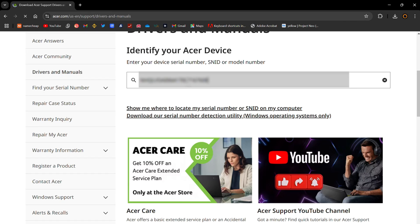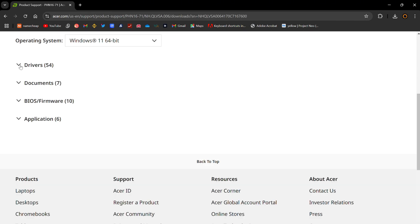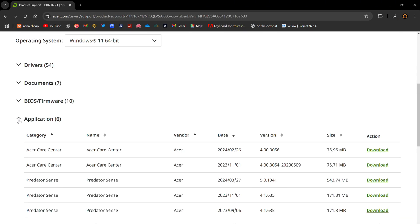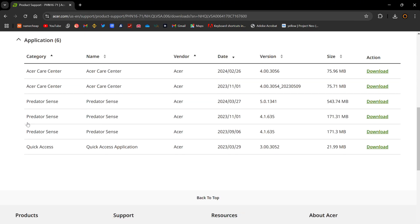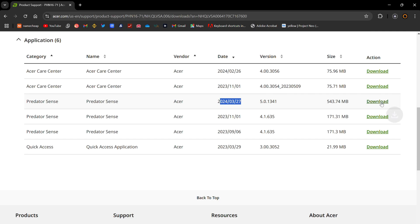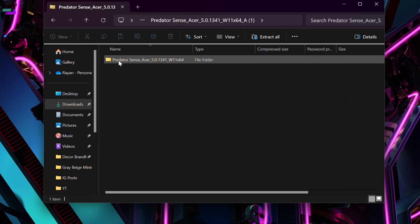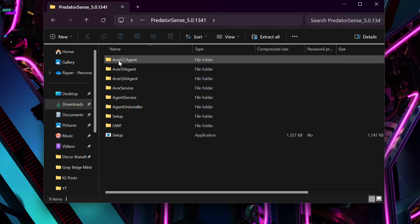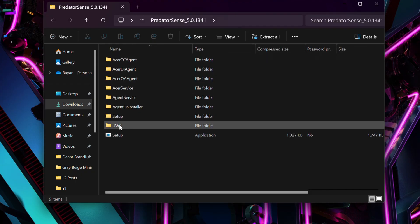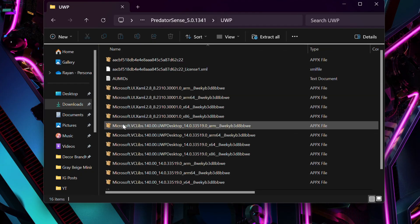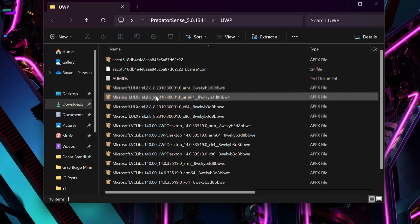Scroll all the way down to Applications and then look for PredatorSense. Before you make the download, make sure you sort by date and look for the most recent update. Go ahead and click that one to download.